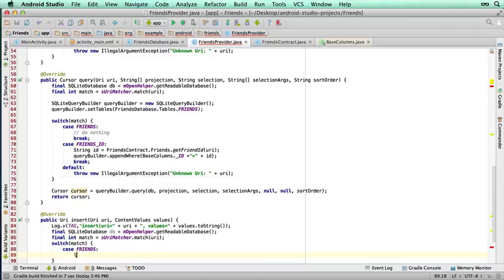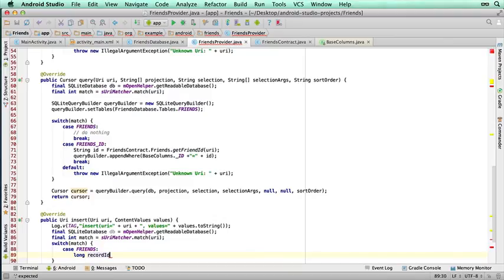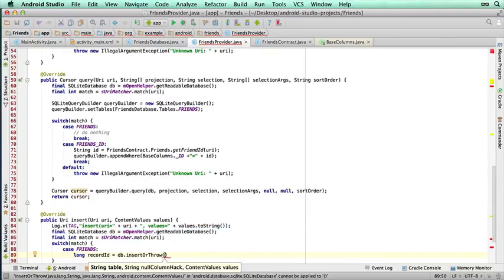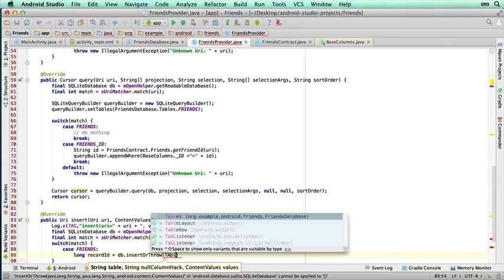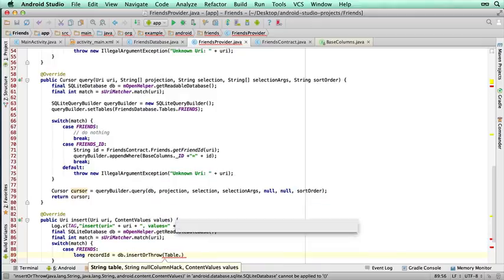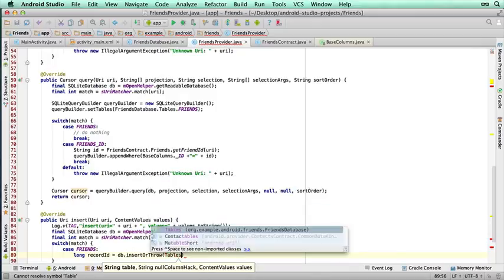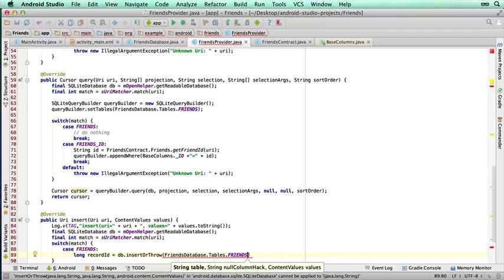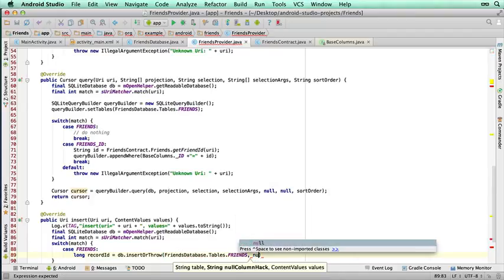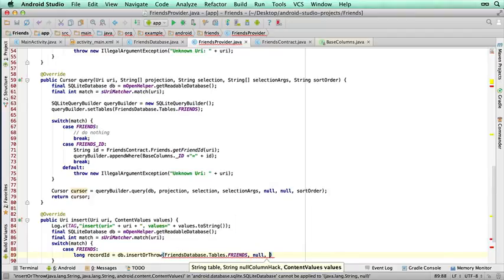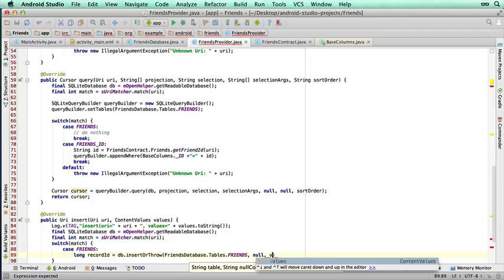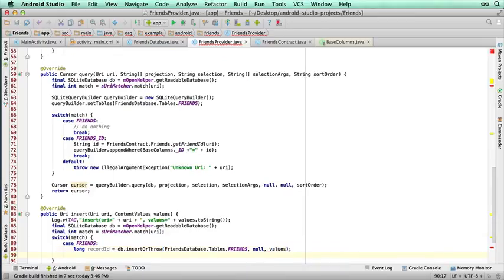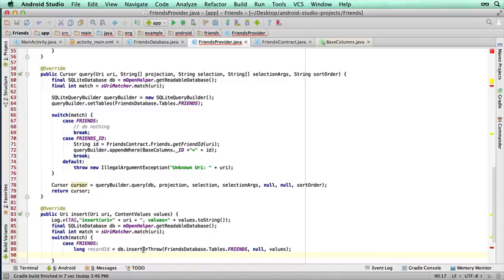So, first thing we need to do is we need to draw and save this. So to do that, we type long record ID, so this will be the ID that's passed back to us, equals db.insertOrThrow, and it's going to be table.friends. Table friends, column hat, it's usually always null, so I'm going to leave that null, and the content values, which I just talked about, we're passing directly to it. So what will happen with that one line of code, it's automatically sent to SQLite. It'll create the new record in the table if it can, and it will automatically return the ID number that was associated into that record ID.